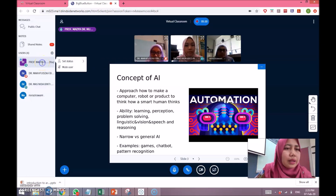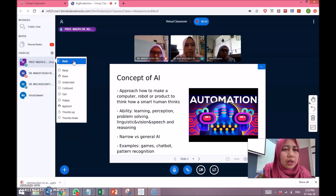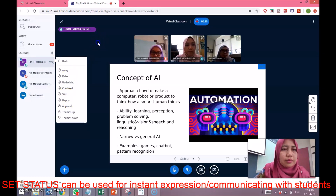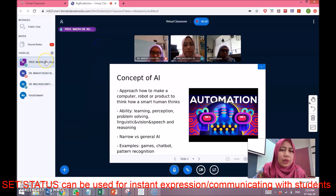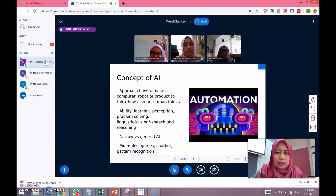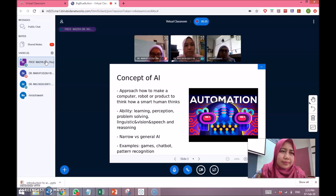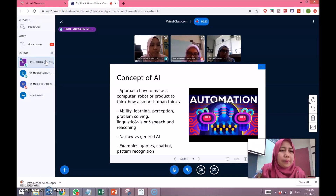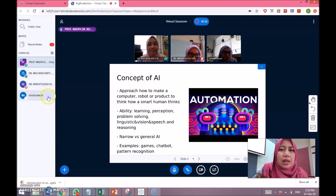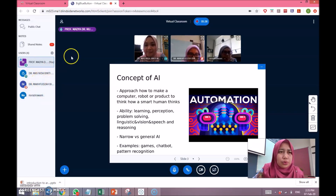If a student has any question, they can raise their hand. To do this, click on your name and then 'Set Status' — if you want to ask a question, you can raise your hand. For example: 'What do you think about the slide I have shown here? Do you like it?' Students can respond by changing their status — if they like it, put thumbs up. You can see automatically how the students respond to you.